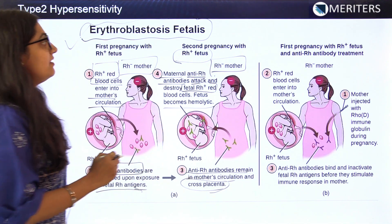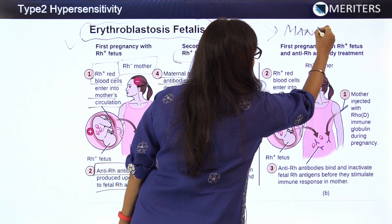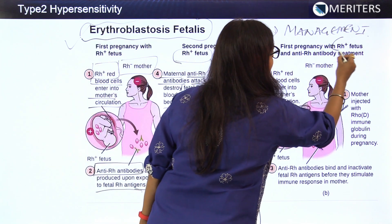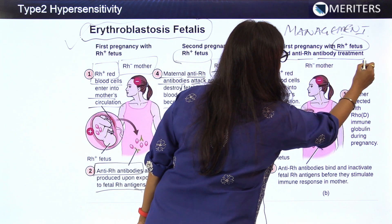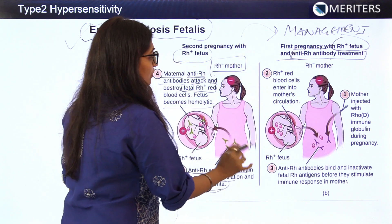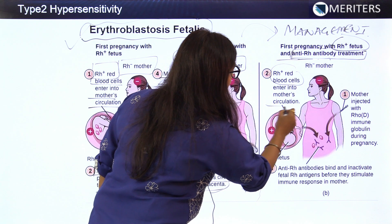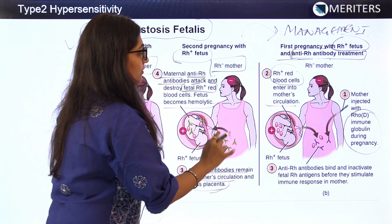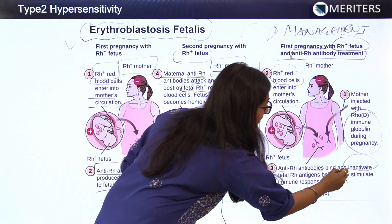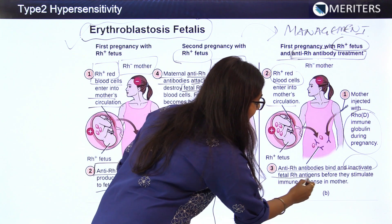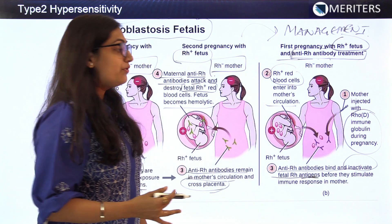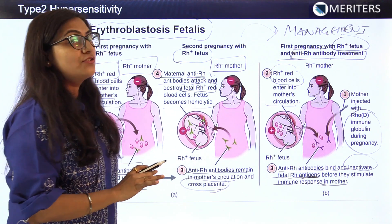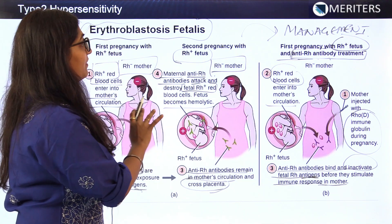To manage erythroblastosis fetalis: during the first pregnancy with an Rh-positive fetus, anti-Rh immunoglobulin is injected into the mother's circulation. These anti-Rh antibodies bind to and inactivate the fetal Rh antigens, preventing an immune response from the mother and thereby preventing erythroblastosis fetalis.